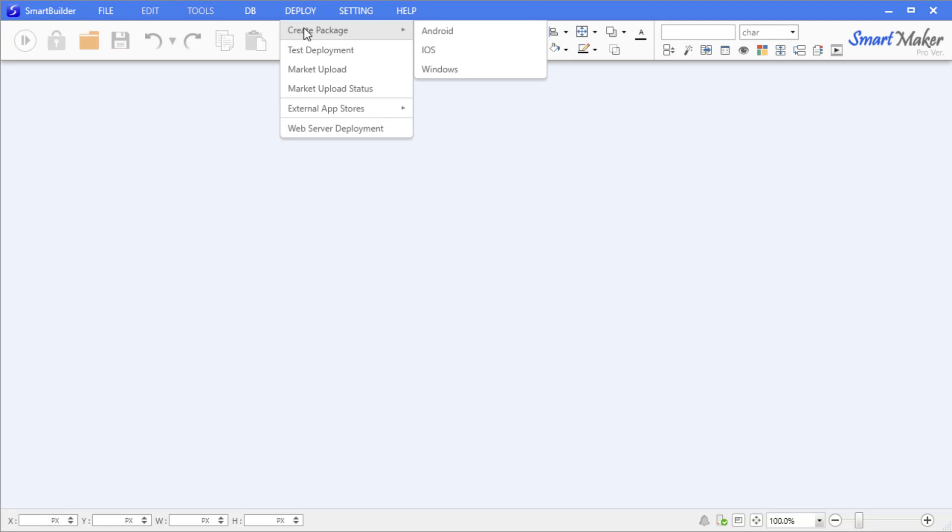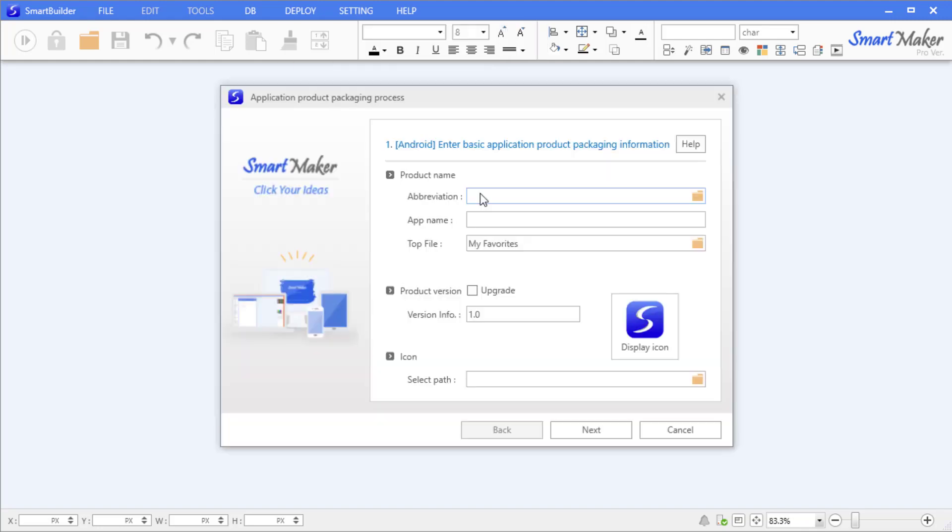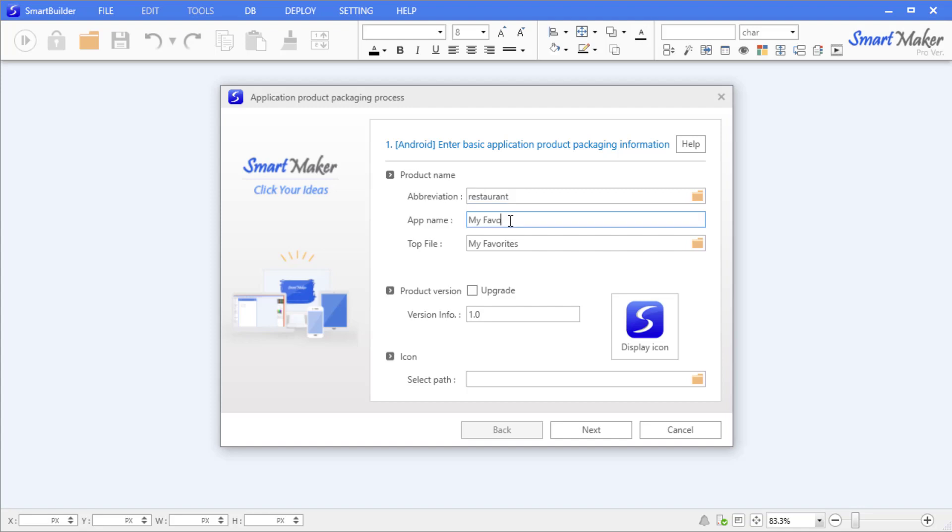Depending on the device you will be using to test, select from Android, iOS, and Windows application types. Fill out the abbreviation for the app - it should be something that you can recognize quickly. In this case, the abbreviation will be 'Restaurant'. Then enter the app name, which will be the name displayed below the app icon.